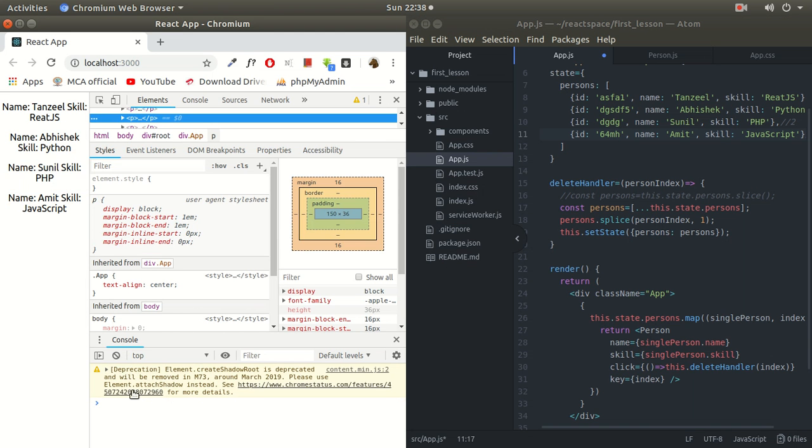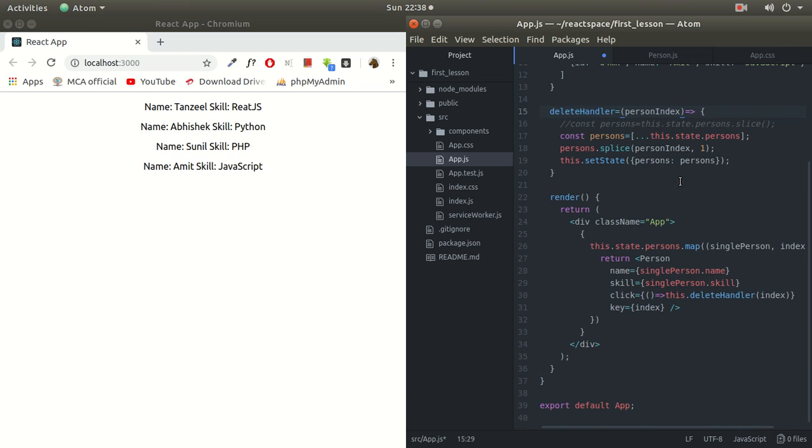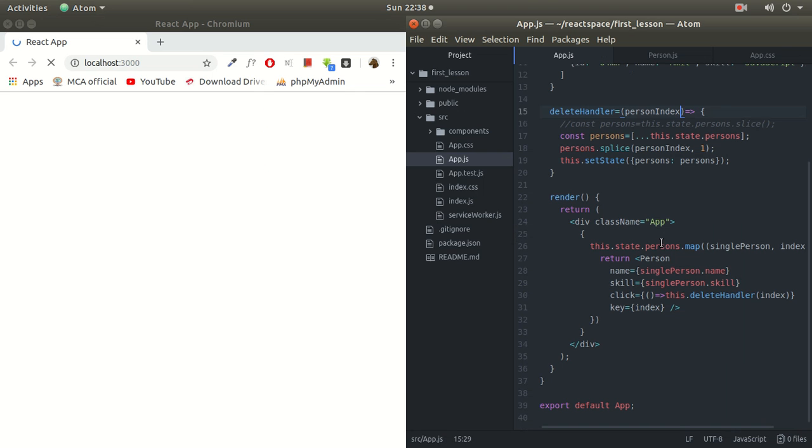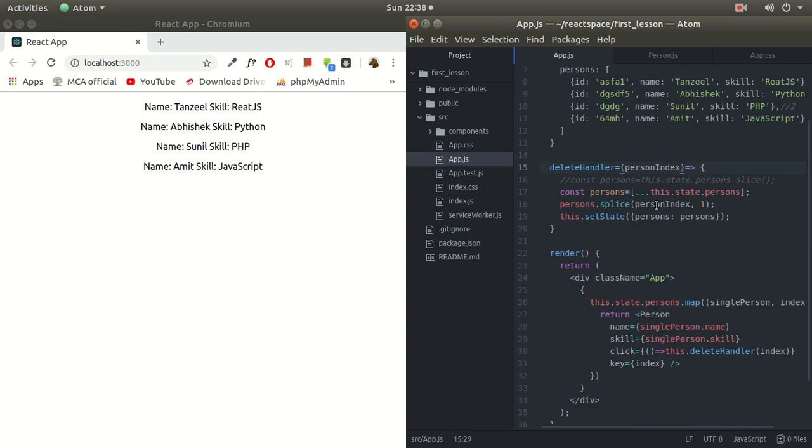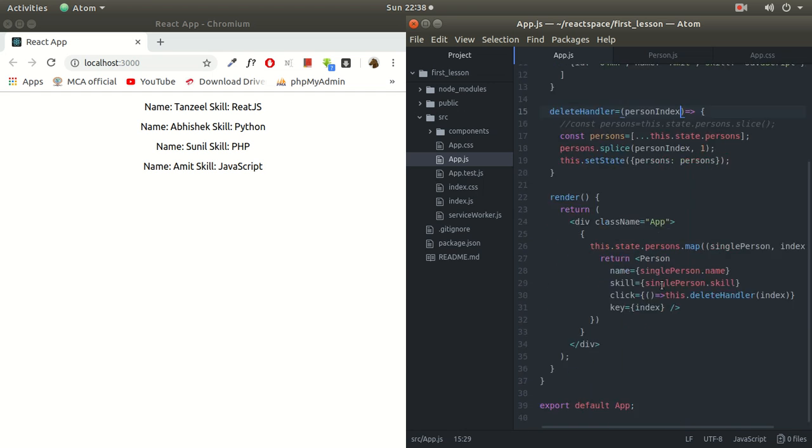I haven't saved the code yet because let me first show you the warning, the previous warning, the persistent warning it's giving me. Okay, now the warning has gone because I've saved the code. All right, we have run the code once. Now okay, the moment I save this code we have now ID here and we have passed, not ID, we'll pass single person dot ID here.